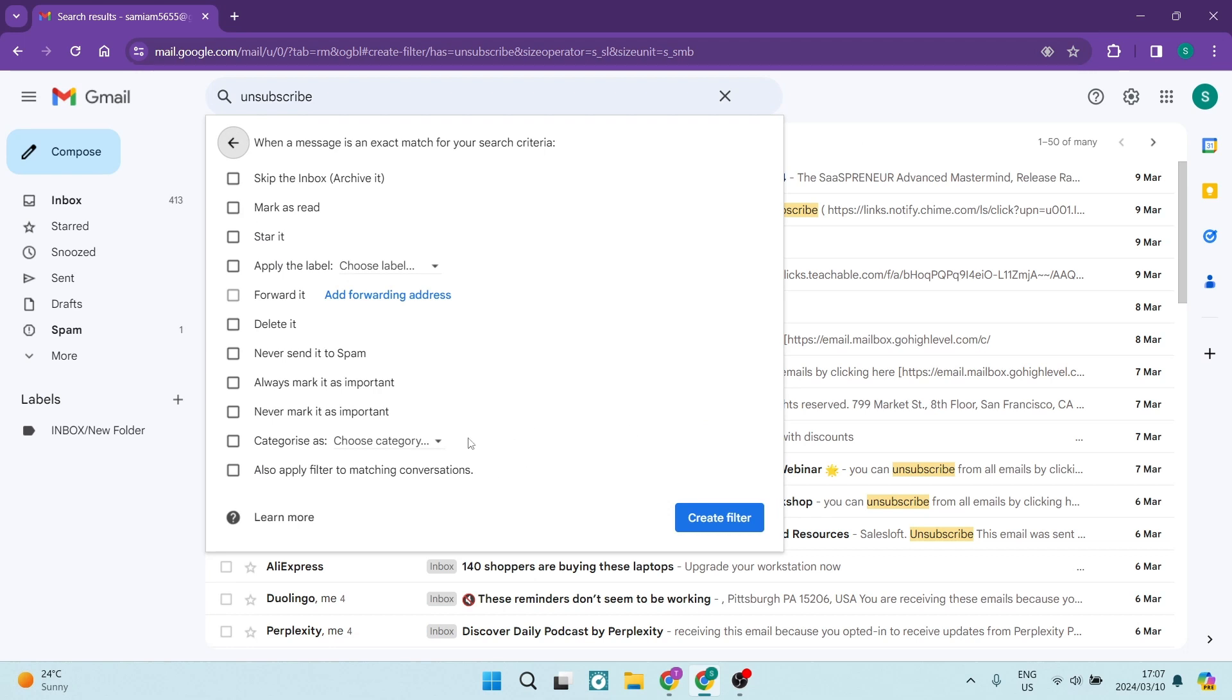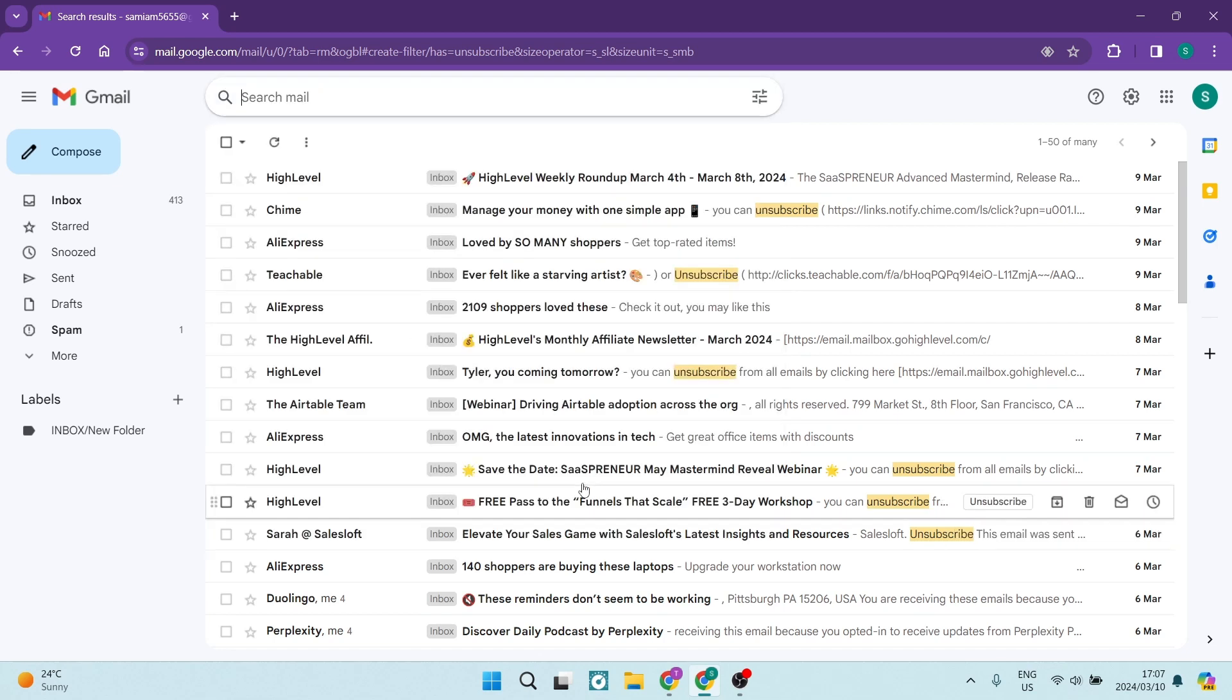So here, anything that has this keyword in it, right? You can either archive it. So it's not going to go into your inbox. It's going to be archived immediately, or you can just delete it immediately. So you can have it completely removed. We are going to tap on the delete it and we're going to say create filter.